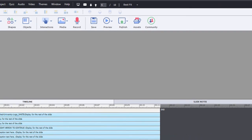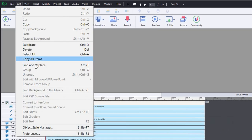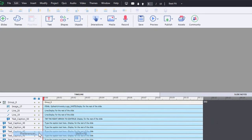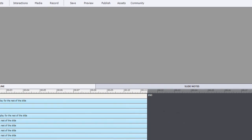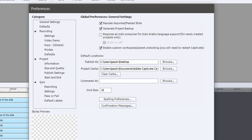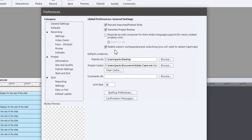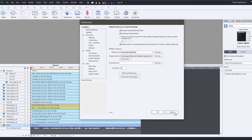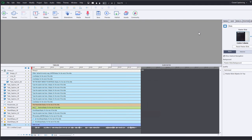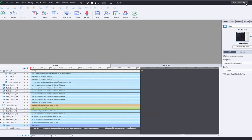This has to do with going into your preferences and selecting the ability to enable custom workspaces and undocking. Of course you'll need to restart Captivate for that to take effect.